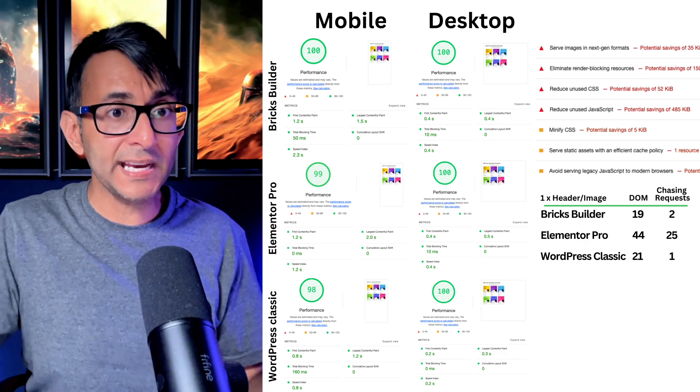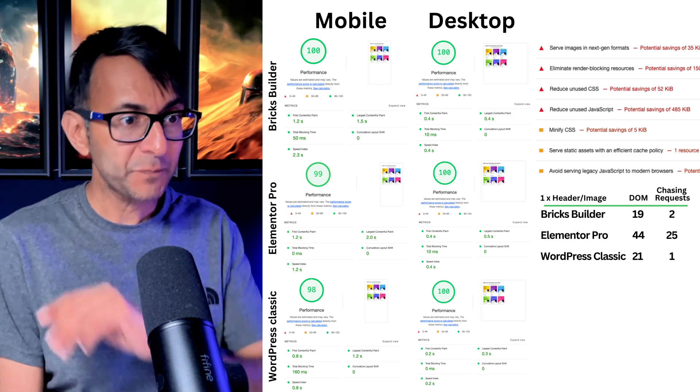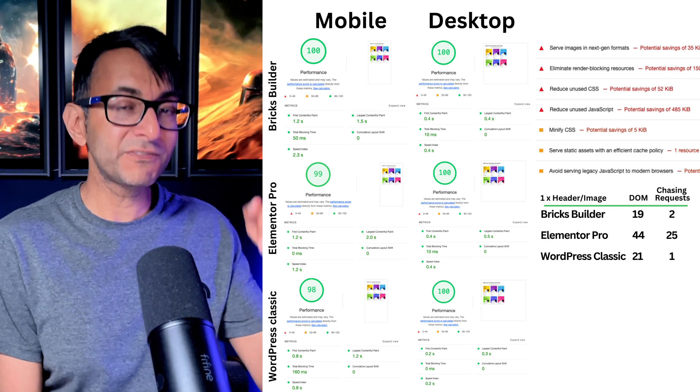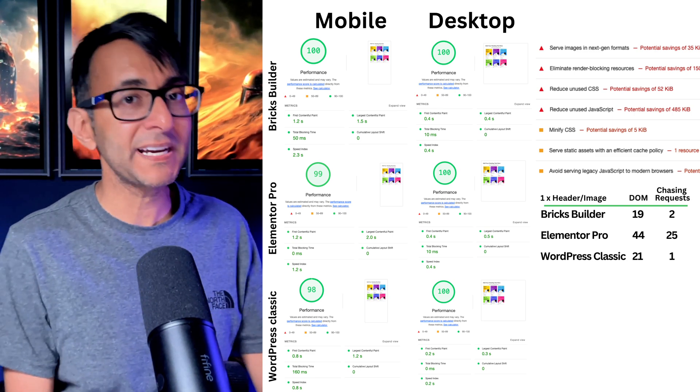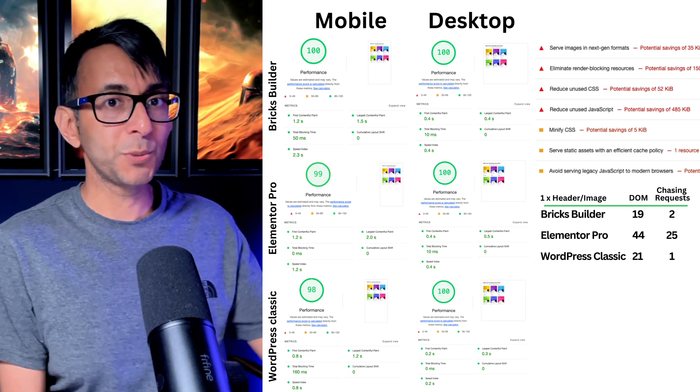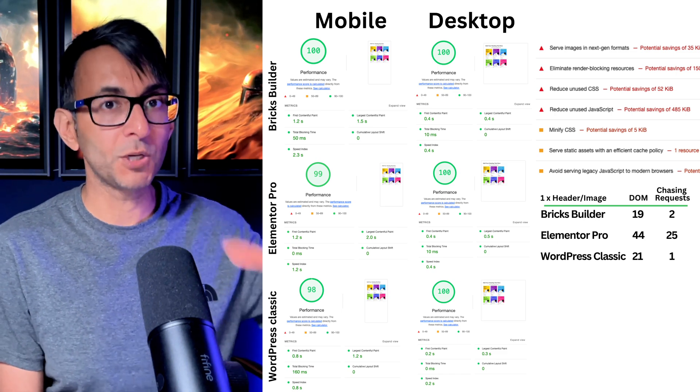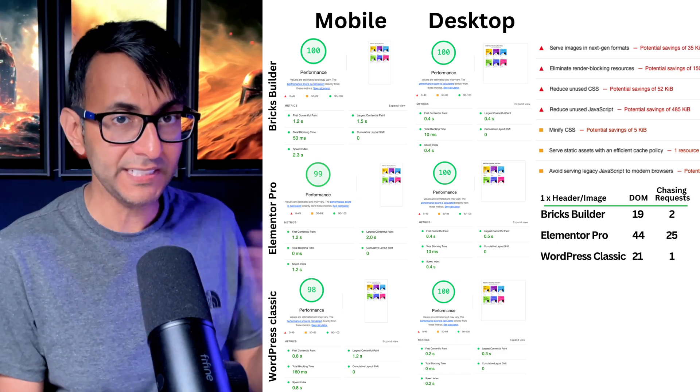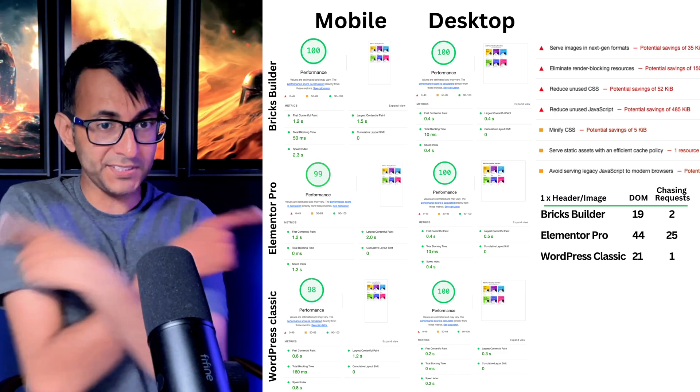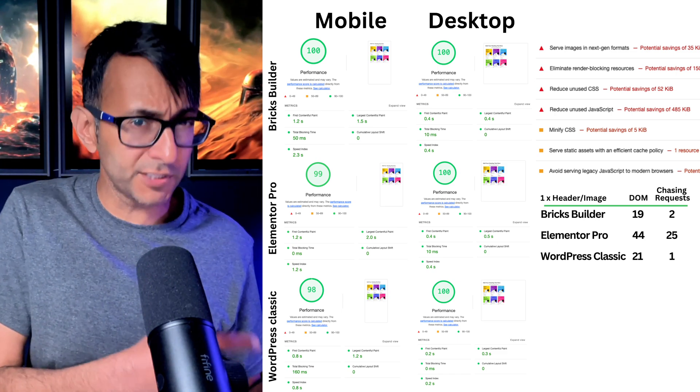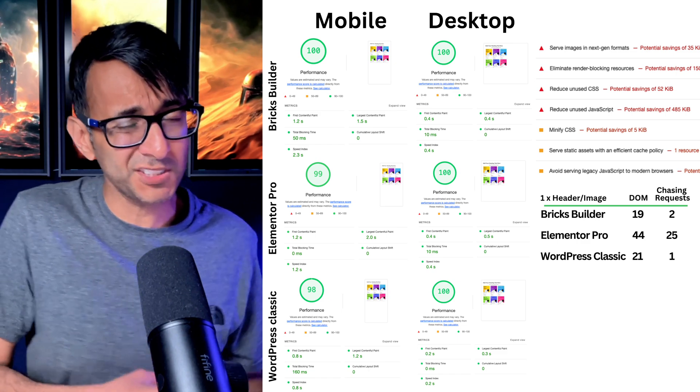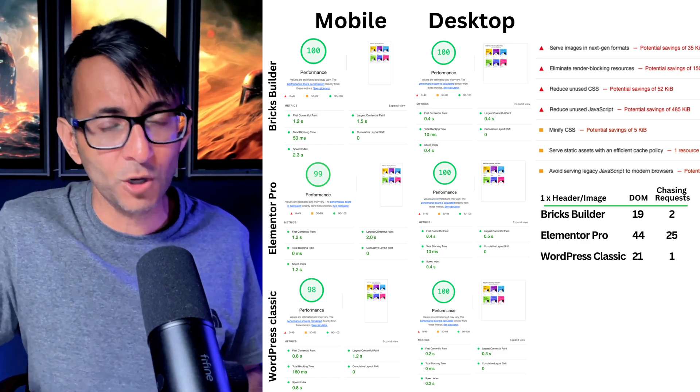I do want to point out though that in the last year, Elementor have done a lot of stuff on the back end to improve page speed, performance, and optimization. And the results on the screen, I don't know where I'm pointing, results on the screen kind of do show that. So we can argue about it in the comments.